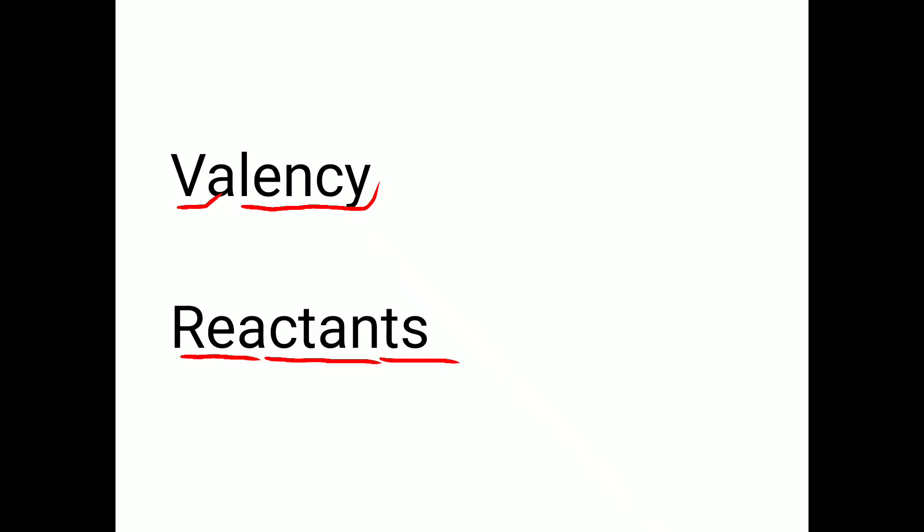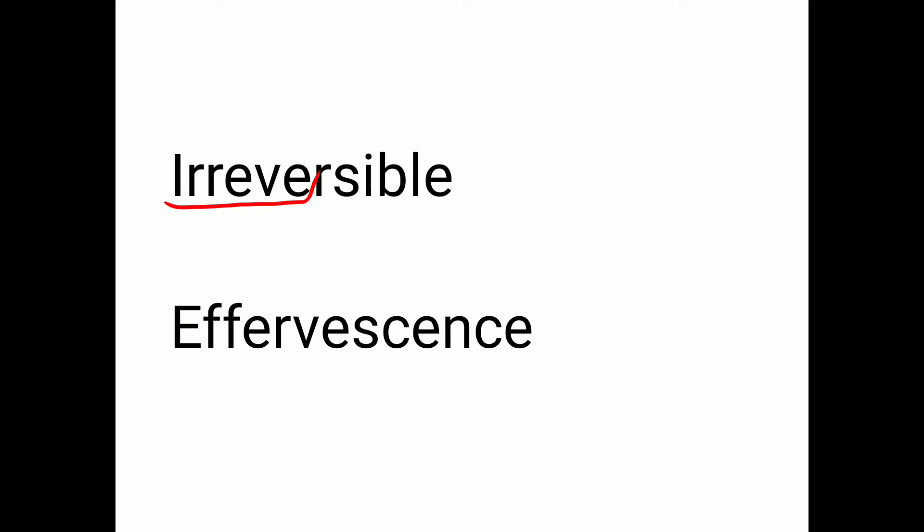Valency. V-A-L-E-N-C-Y. Valency. Reactants. R-E-A-C-T-A-N-T-S. Reactants. Irreversible. I-R-R-E-V-E-R-S-I-B-L-E. Irreversible. Effervescence. E-F-F-E-R-V-E-S-C-E-N-C-E. Effervescence.